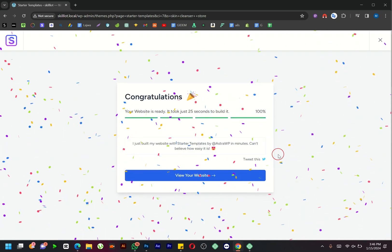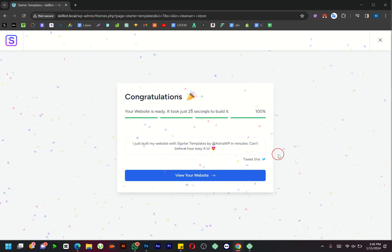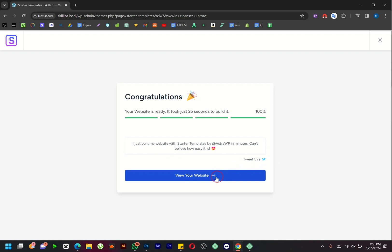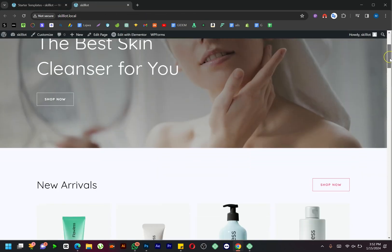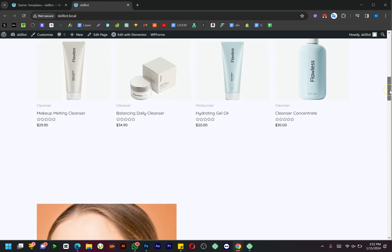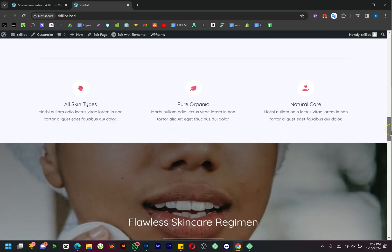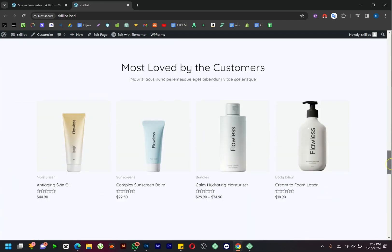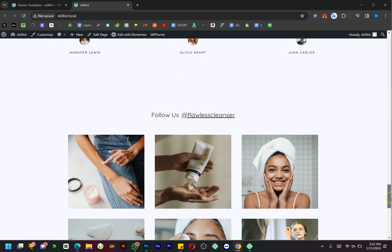Boom! You've done it! Click on View Your Website to see the magic you've created. It's time to customize your site to your liking. Replace the logo, tweak colors, fonts, and images. Add your products and make it uniquely yours.